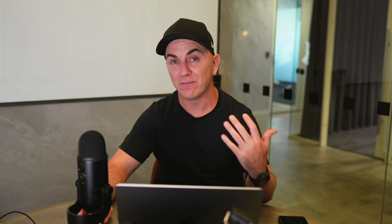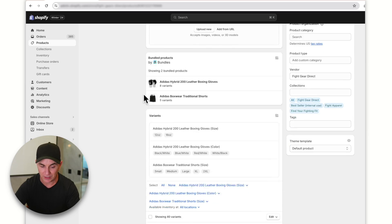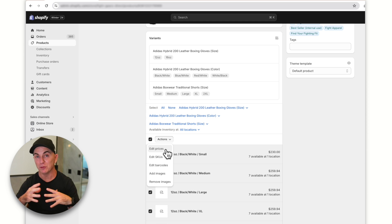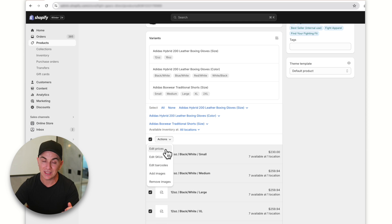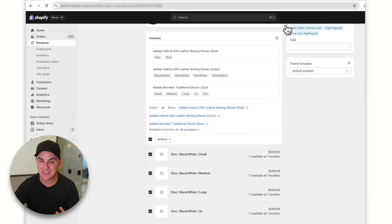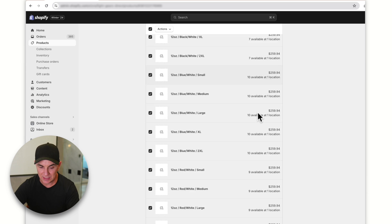On a normal product page, you could click 'Actions' then 'Bulk edit' and do it all in one go, but that feature isn't available here. Even if you click 'Edit prices,' you only get the sale price, not the compare at price. That's a little drawback of Shopify Bundles.